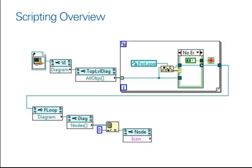We're then looking inside to find a for-loop. And then within that for-loop, we're grabbing all of the nodes, indexing a particular node